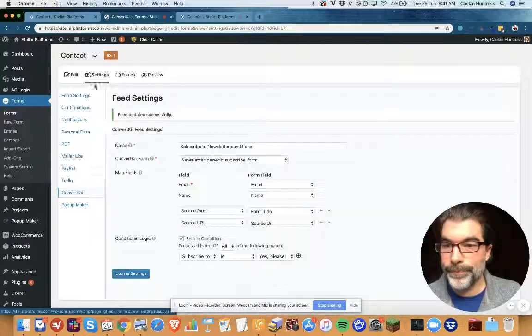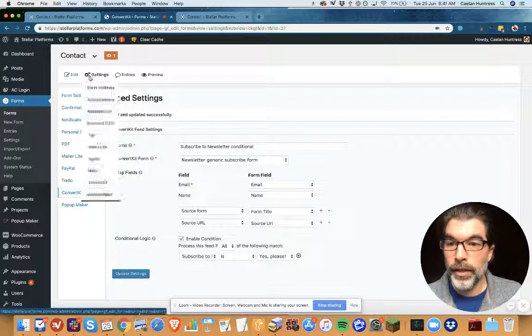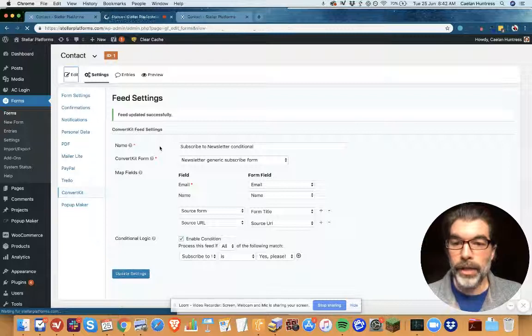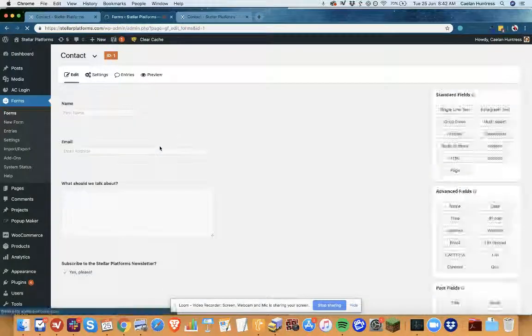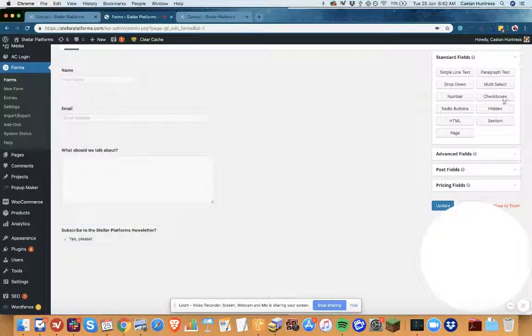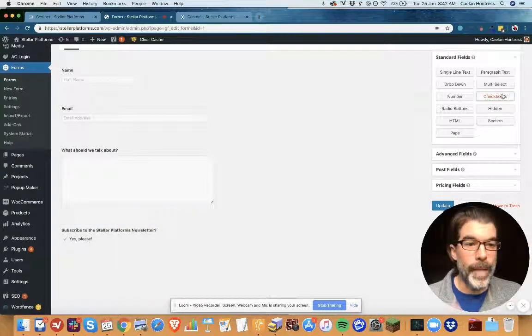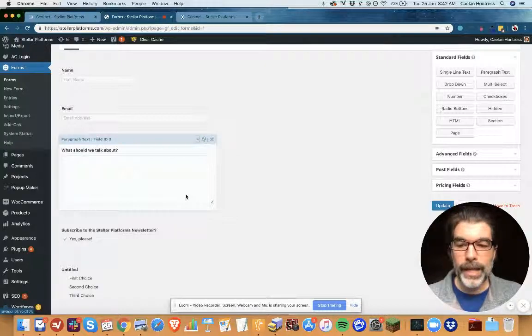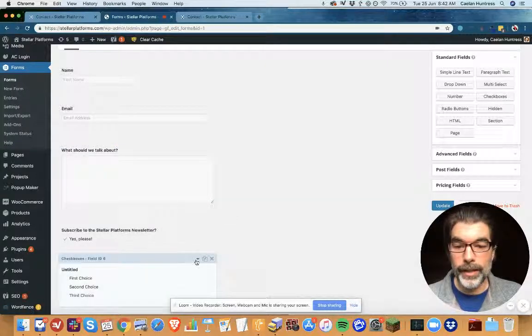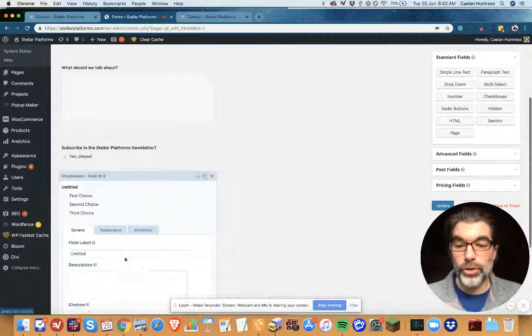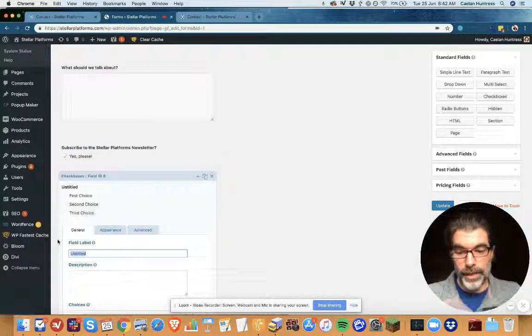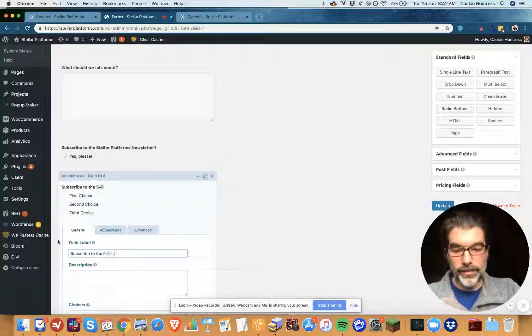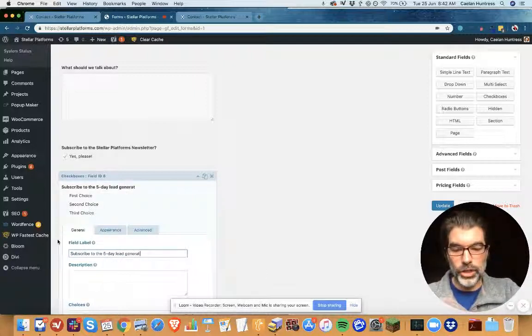So when I edit the fields here I can also add—let's say I have a different opt-in I might want to send—I can add like 'subscribe to the five day lead generation challenge'.